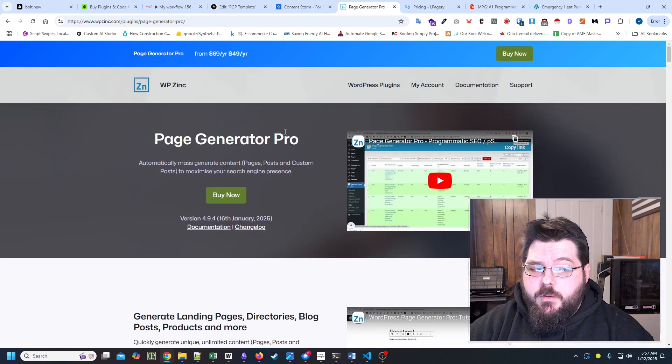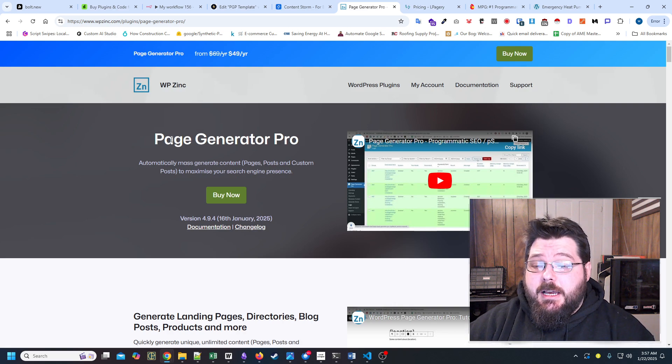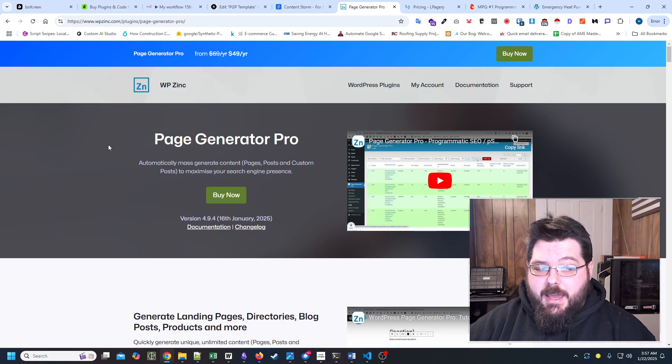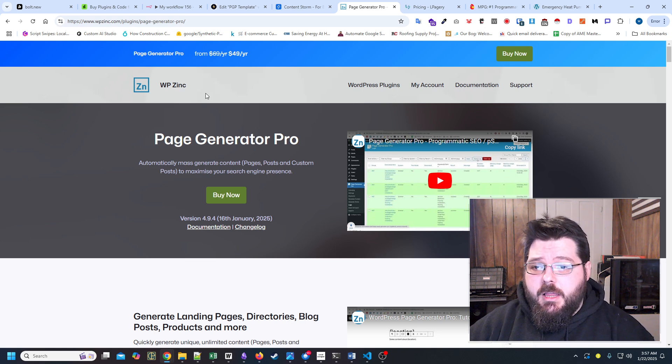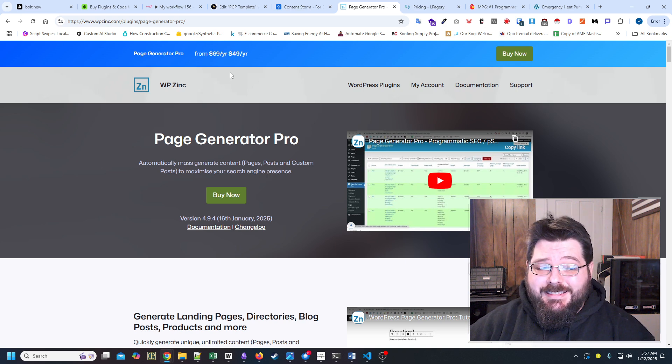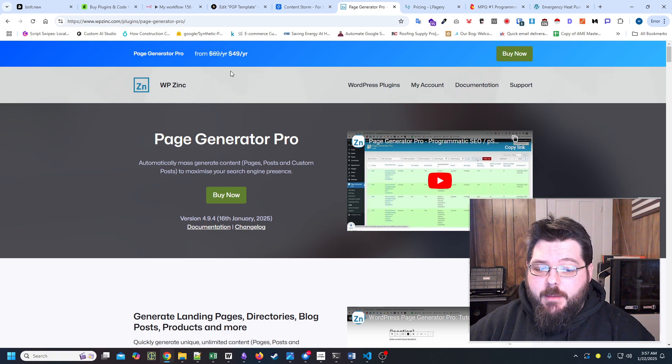My only two problems with it is when I want to create content, I have to download everything into a CSV file. It says it has Airtable support, and that is exactly why I bought it.